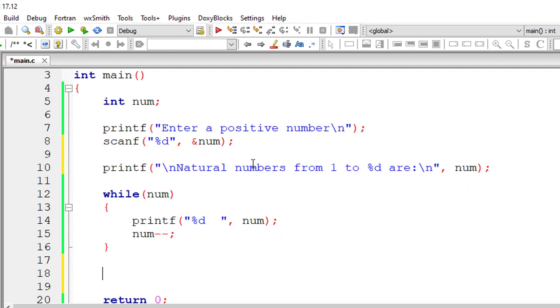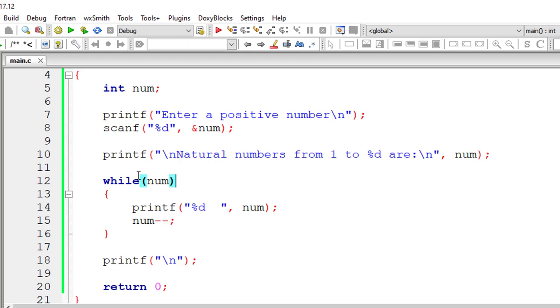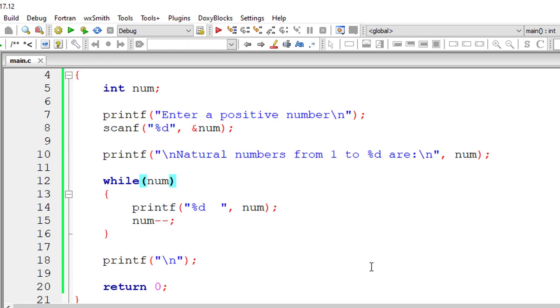So let's run this program. So before that also know that this while loop keeps iterating until num value is anything but 0. So you can even write num not equal to 0. So instead of writing that you can just write while num. It means the same.